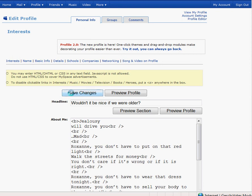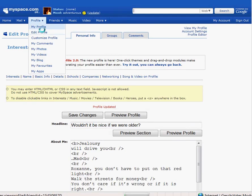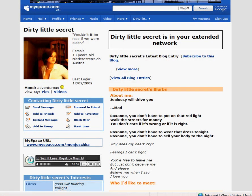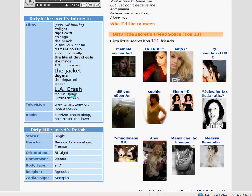We click again on save changes and go to my profile. Now we can see La Crash is written big and is underlined. I want to thank you for watching and I wish you a good day — goodbye!